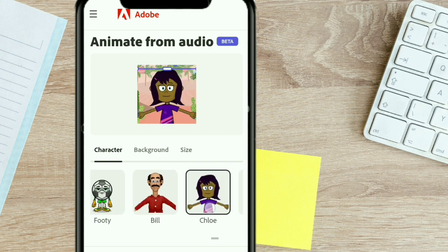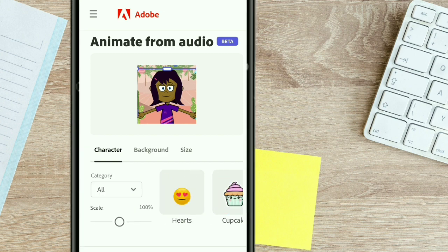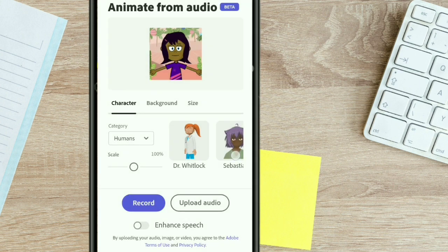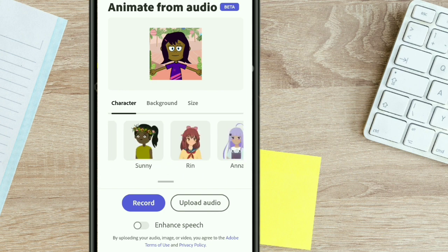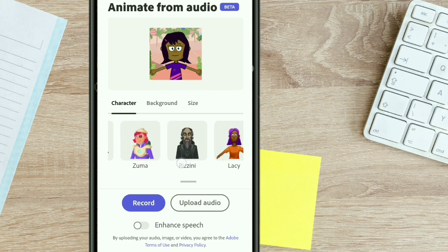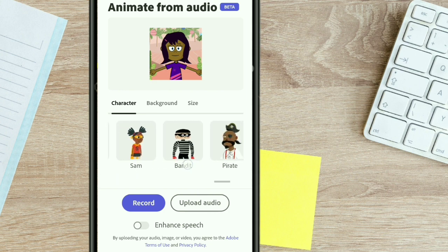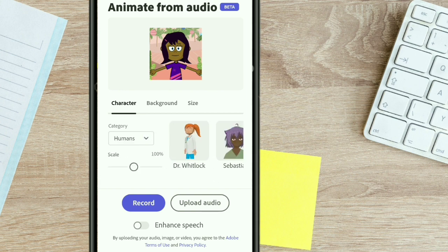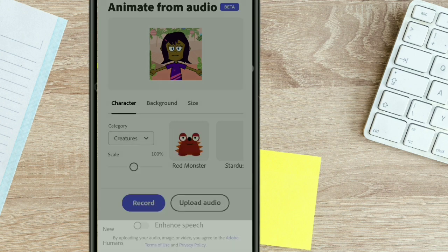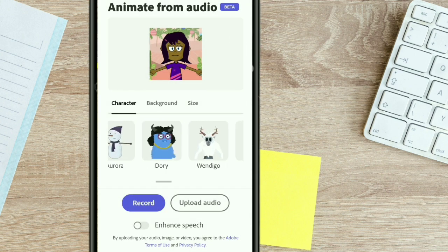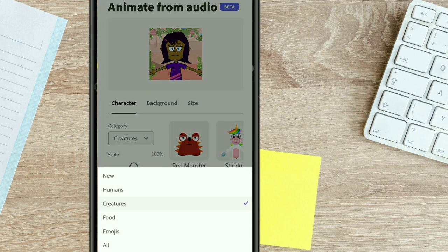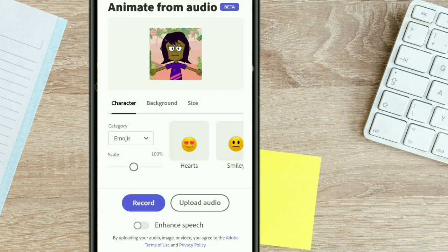Another easy way to quickly filter through the different characters is to go to 'Category' and click the drop down arrow. Here you can choose the specific type of characters you want to use for your animation. You can choose 'Humans' and it's going to give you all the human characters available. If you want emojis, click the drop down arrow, choose 'Emojis and all creatures,' and it's going to give you all available characters based on that filter.